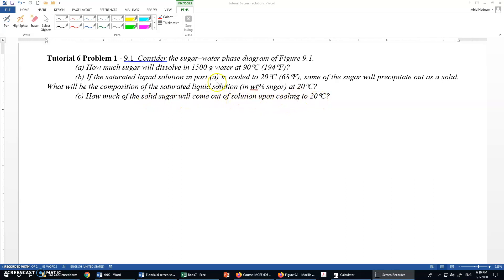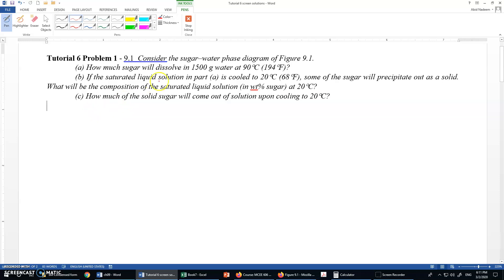Let's look at the first part: how much sugar will dissolve in 1500 grams of water at 90 degrees centigrade? For this we need to know the saturated concentration of sugar in water at 90 degrees centigrade. This can be determined from the interactive phase diagram of the water-sugar solution, which is available at the following link.